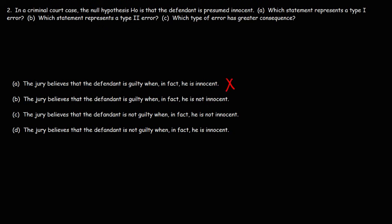Answer choice B: the jury believes the defendant is guilty when in fact he is not innocent — if he's not innocent he's guilty, so that's a good decision. Answer choice C: the jury believes the defendant is not guilty when in fact he is not innocent — if he's not innocent he's guilty, and believing he's not guilty is an error. Answer choice D: the jury believes the defendant is not guilty when in fact he is innocent — he's not guilty, so that is a good decision. So B and D are eliminated; they are not errors.